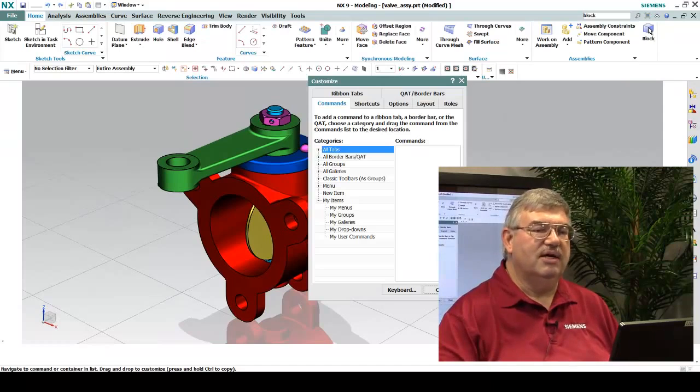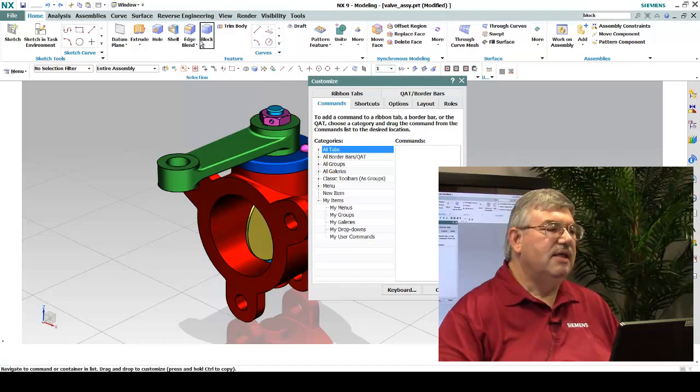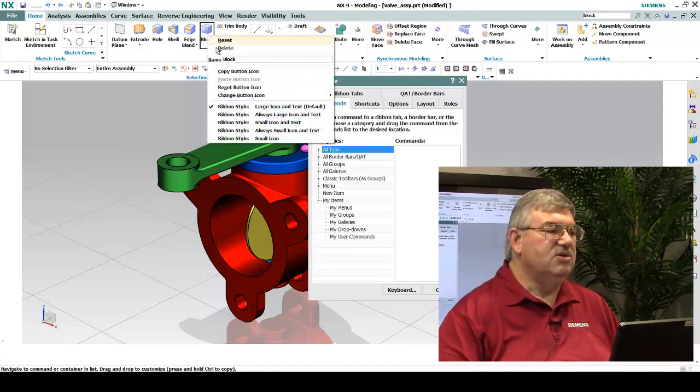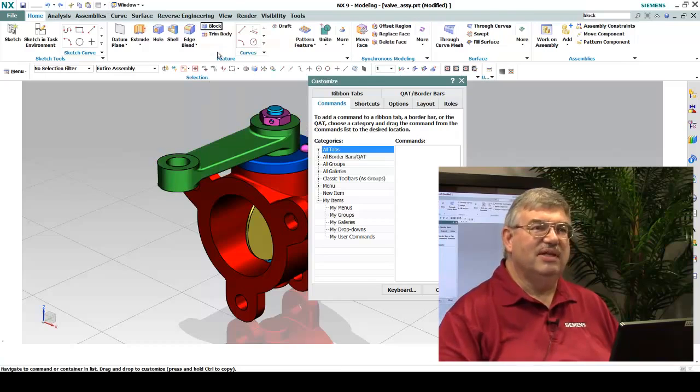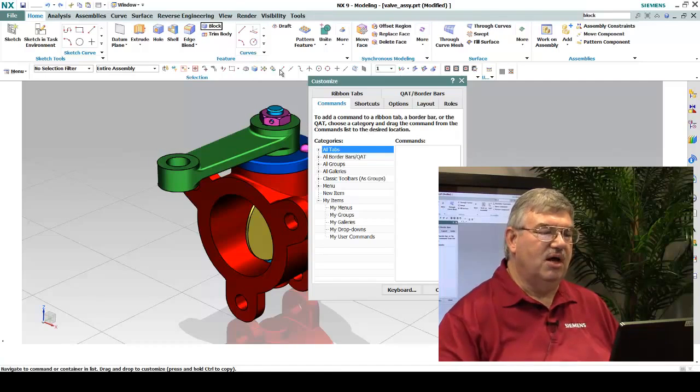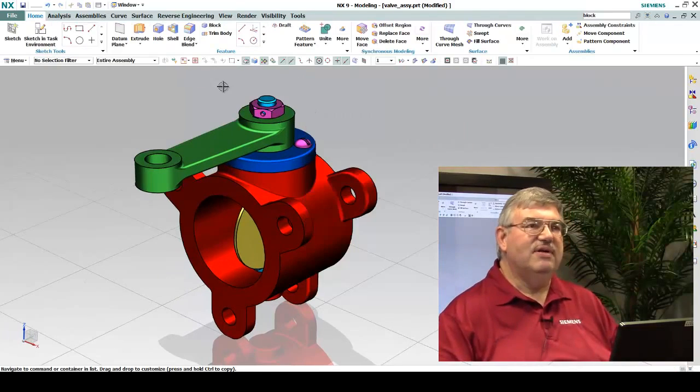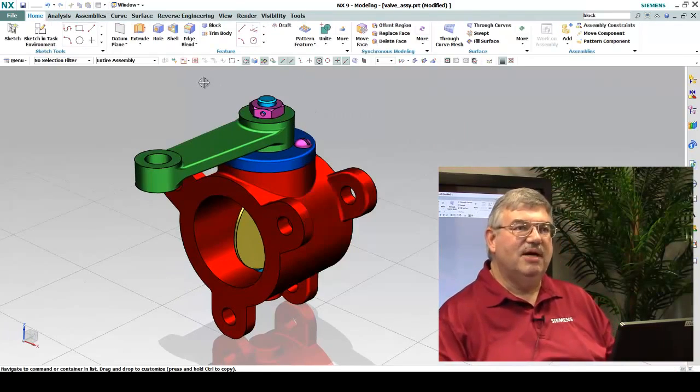So now I go into Customize. I can drag it over to where I would like it to be. And I can change its appearance because I don't really need that big icon. I'm just going to make it a small icon. And so now I've modified my ribbon.